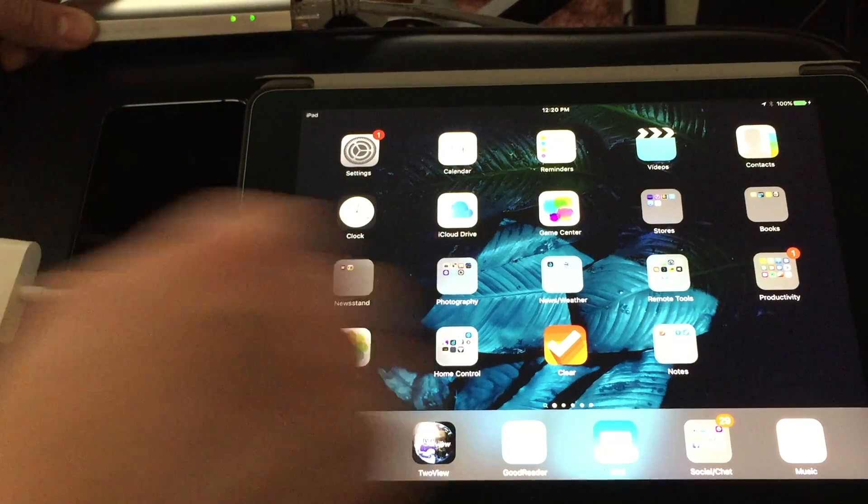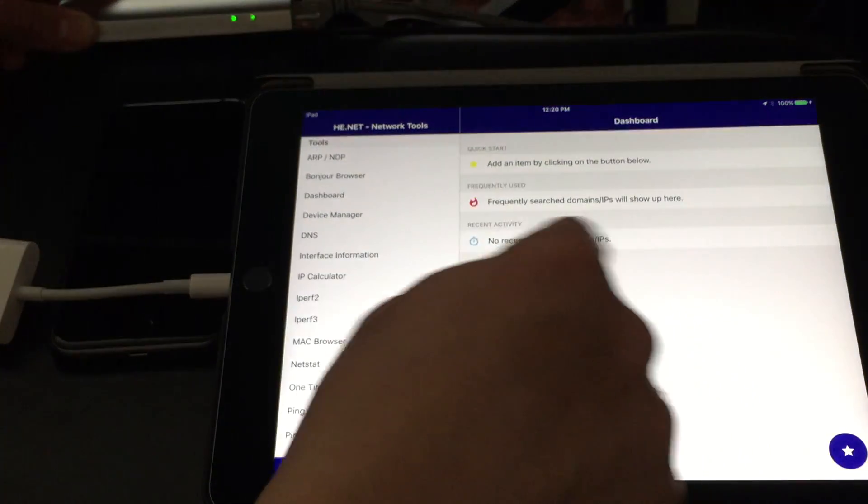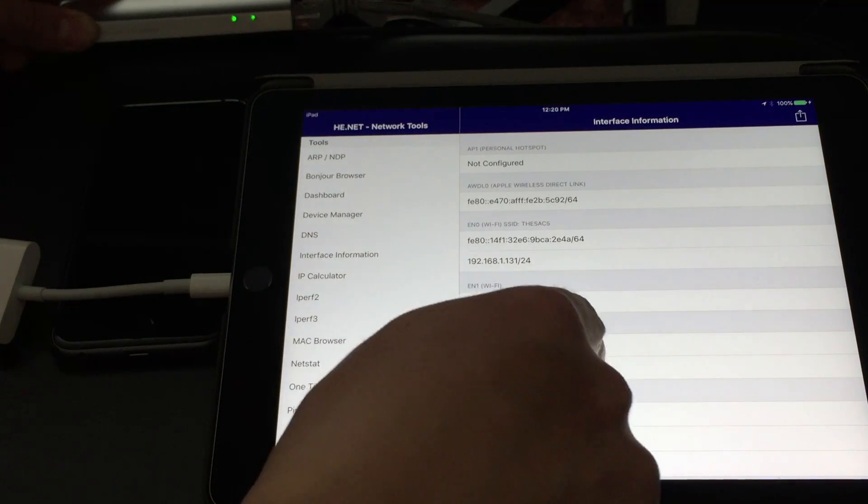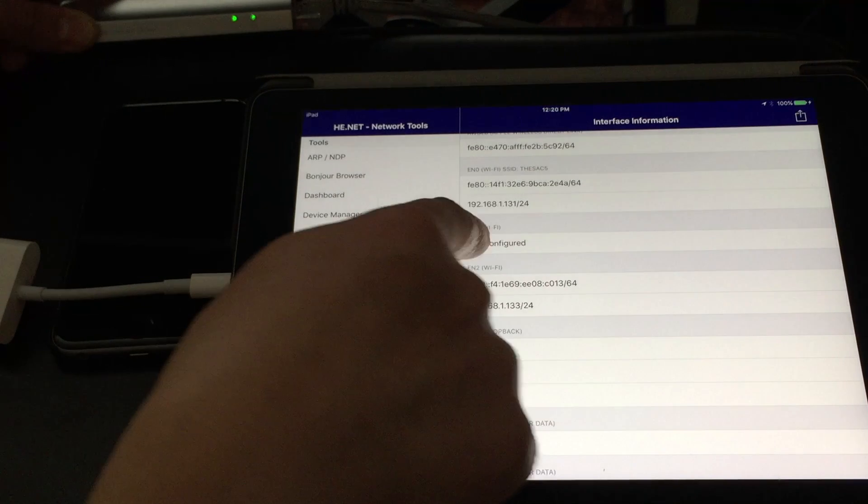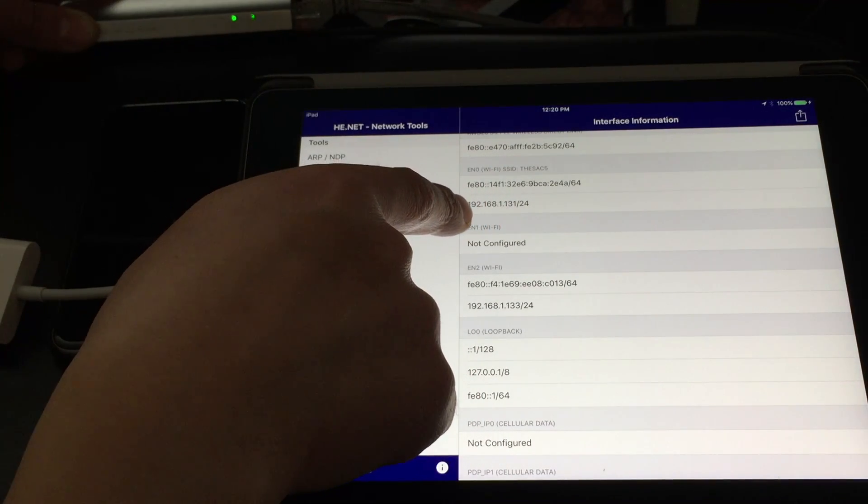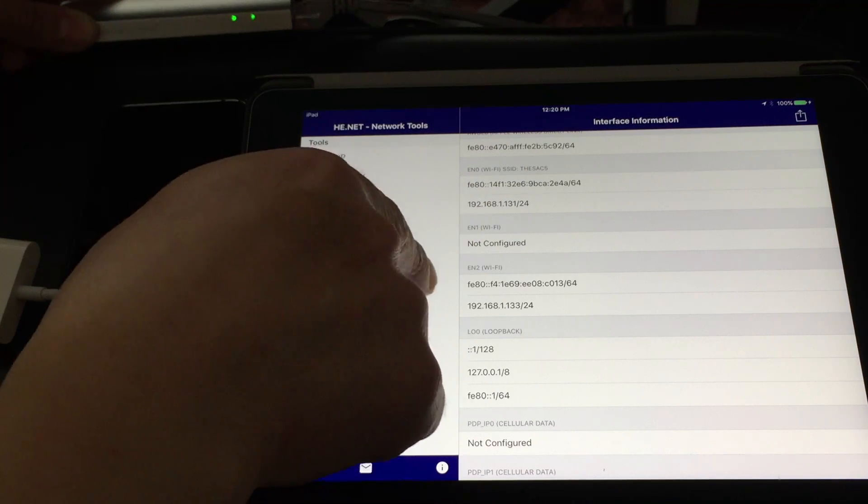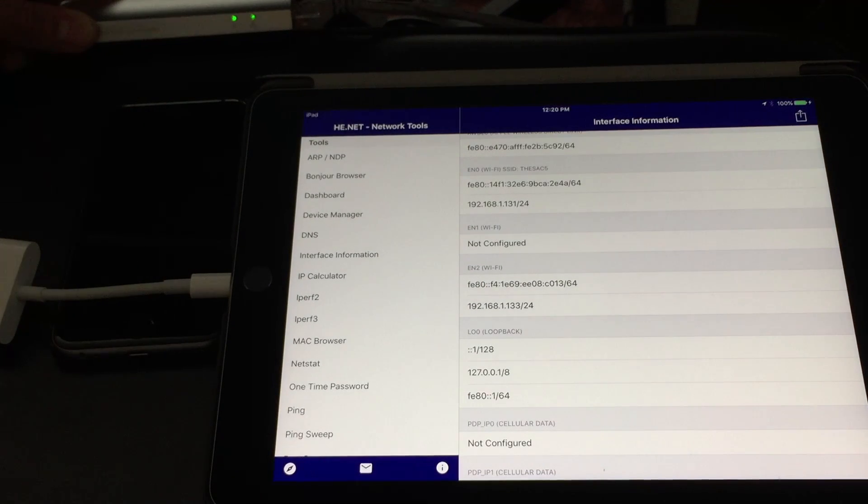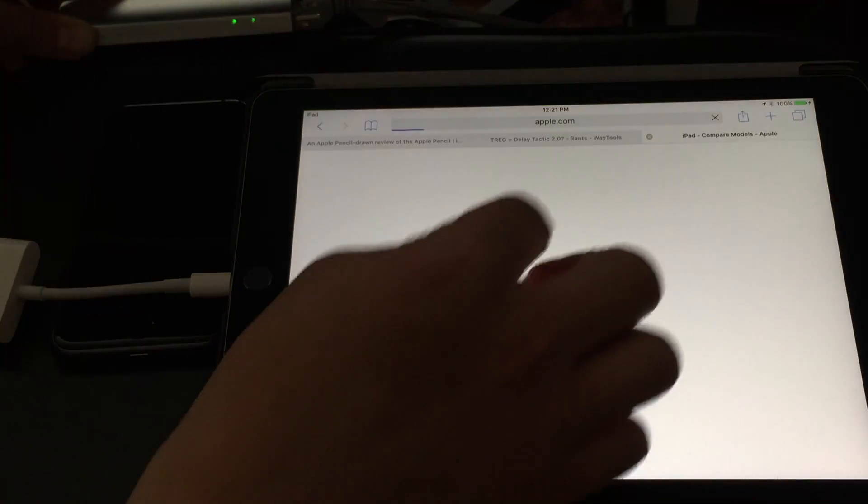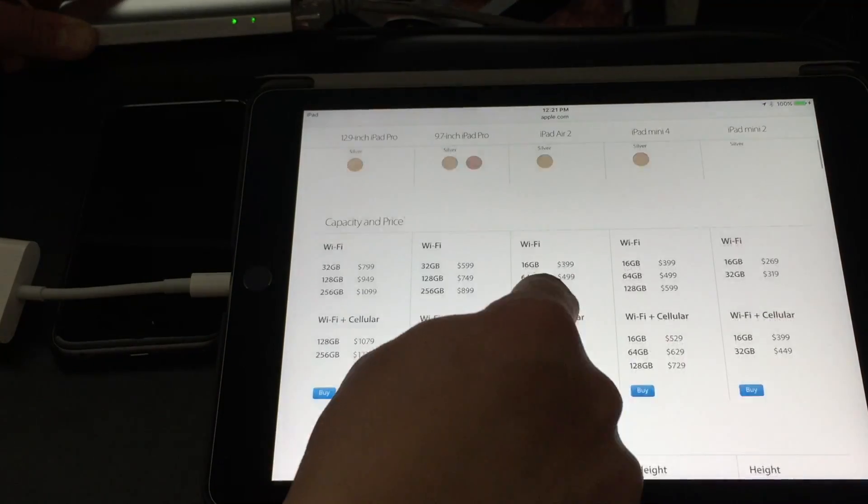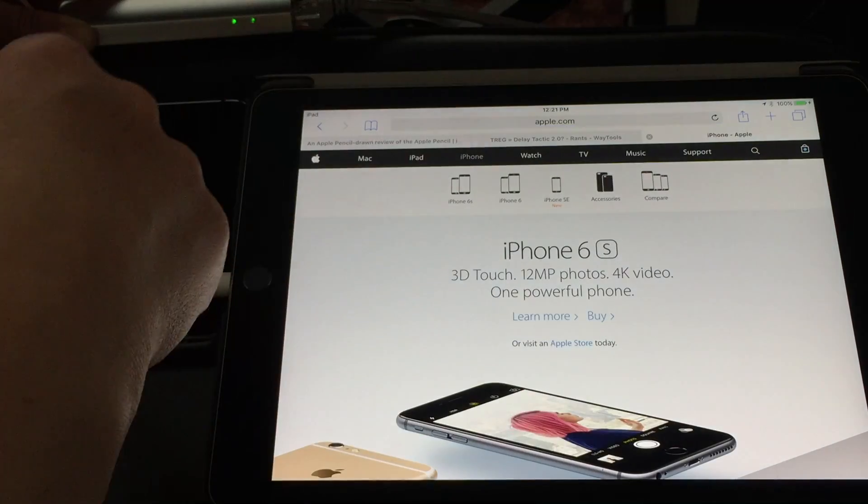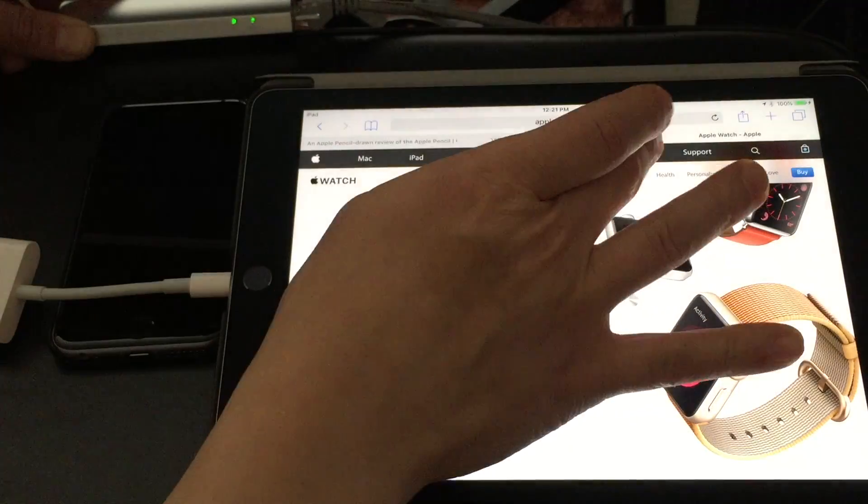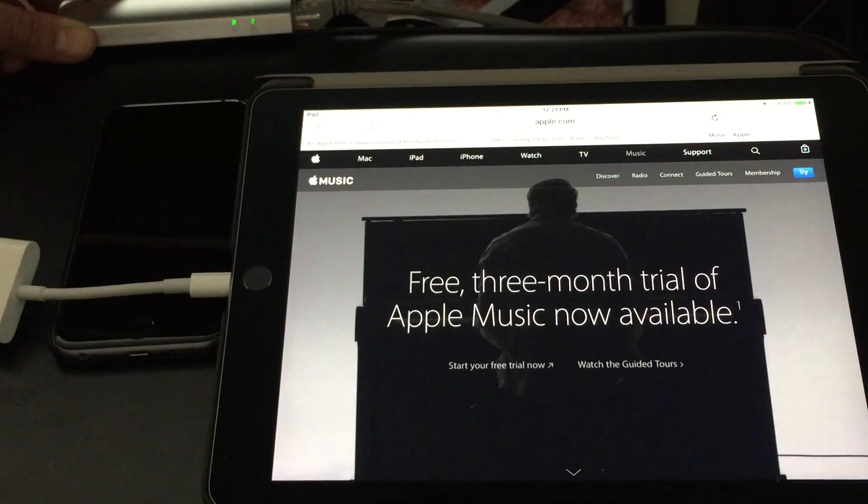If I go to this network tools app and I look at interface information, you can see here that it knows that I have two network interfaces. This is my Wi-Fi one up here and then down here is the ethernet and apparently the ethernet takes precedence so once you plug that in then that's what it's going to use. If I go to the web everything works fine using ethernet, everything's fast, so the thing works perfectly there.